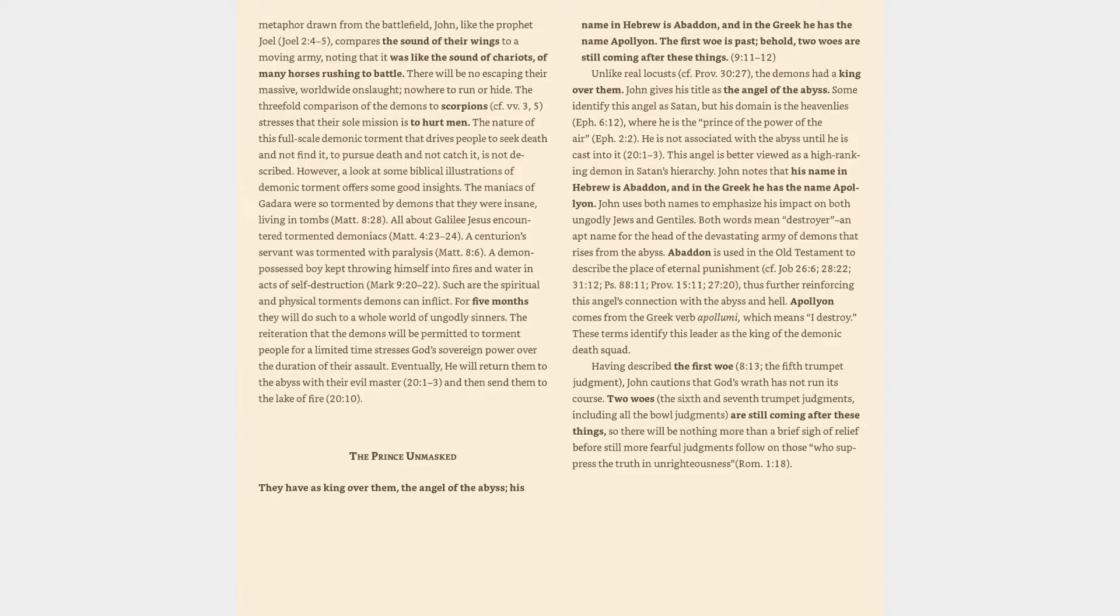Eventually, he will return them to the abyss with their evil master, Revelation 20:1-3, and then send them to the lake of fire, 20:10. The prince unmasked. They have as king over them the angel of the abyss. His name in Hebrew is Abaddon, and in the Greek he has the name Apollyon. The first woe is passed. Behold, two woes are still coming after these things, Revelation 9:11-12.